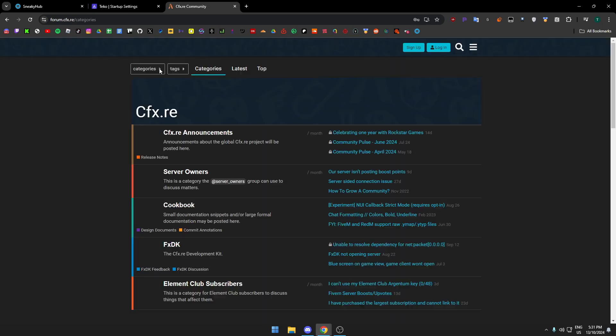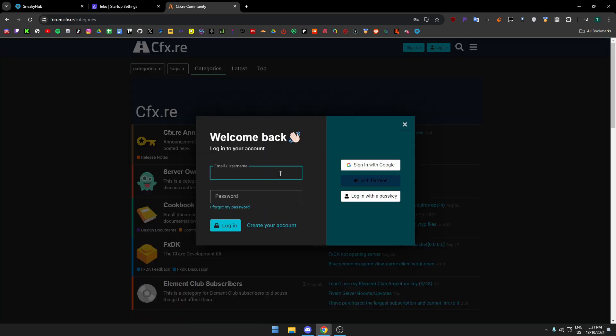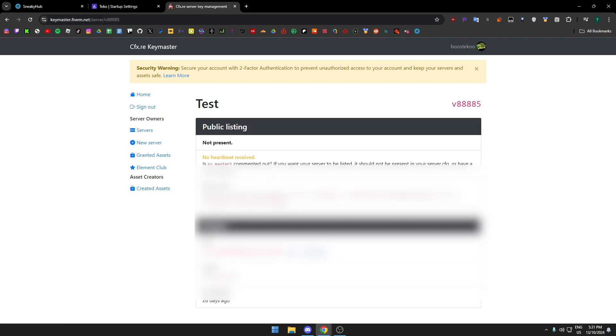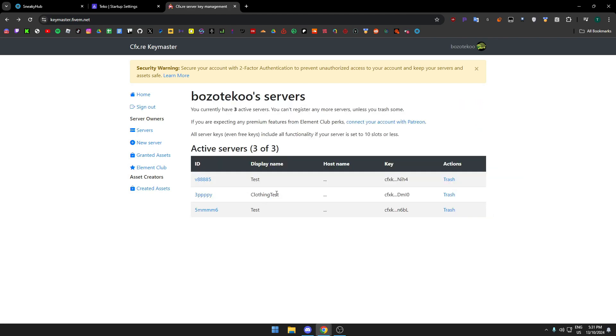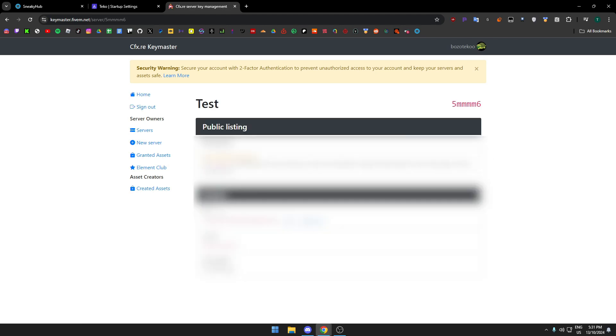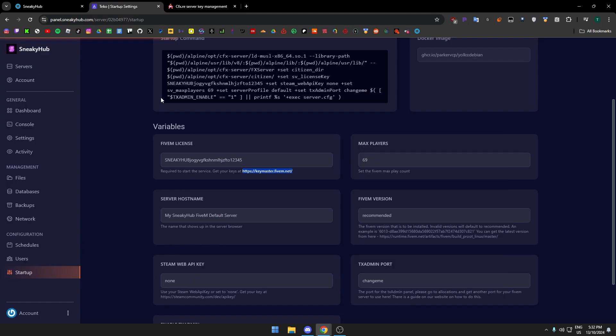Then in startup you want to find your FiveM license. You need to go to this website right here and then you sign into your Keymaster, into your CFX forum account, and you have your servers. You've got to make one. Some of them you probably should just make a new one if you have one, unless they aren't set to one IP.